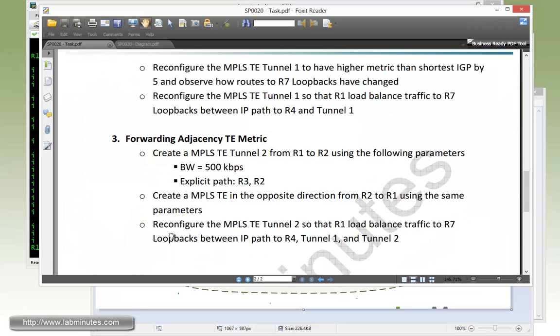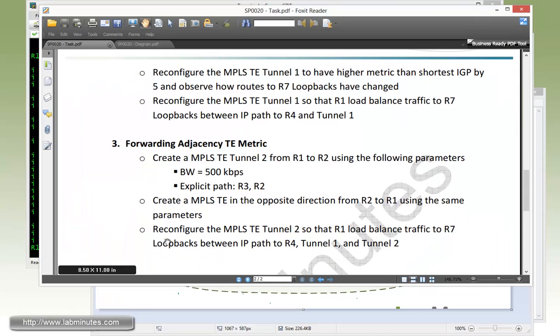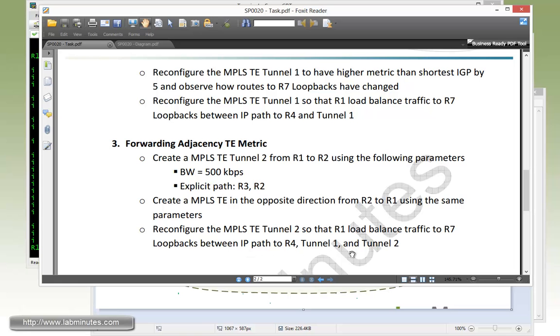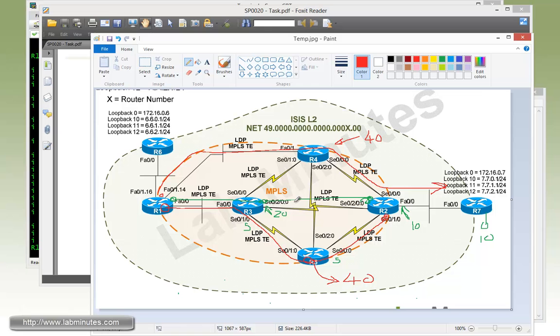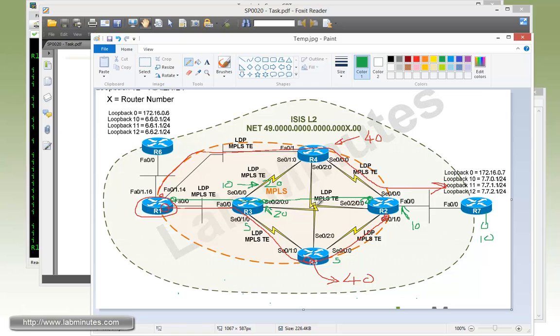The last thing we need to do here is to reconfigure the MPLS-TE tunnel 2 so that R1 load balances traffic to R7 loopbacks between IP path to R4, tunnel 1, and tunnel 2. Like I mentioned, the bottom path right now to R7 loopback costs 40. The top path also costs 40. The middle path that goes across tunnel 2 costs only 30. For us to have R1 load balance traffic towards R7 loopback between these three paths, we're going to have to increase the metrics of tunnel 2 from 10. We're going to increase that to 20, so that will result in the middle path having a cost of 40, equal to the other paths. So we're going to change the ISIS metrics of tunnel 2 to 20 to make that happen.